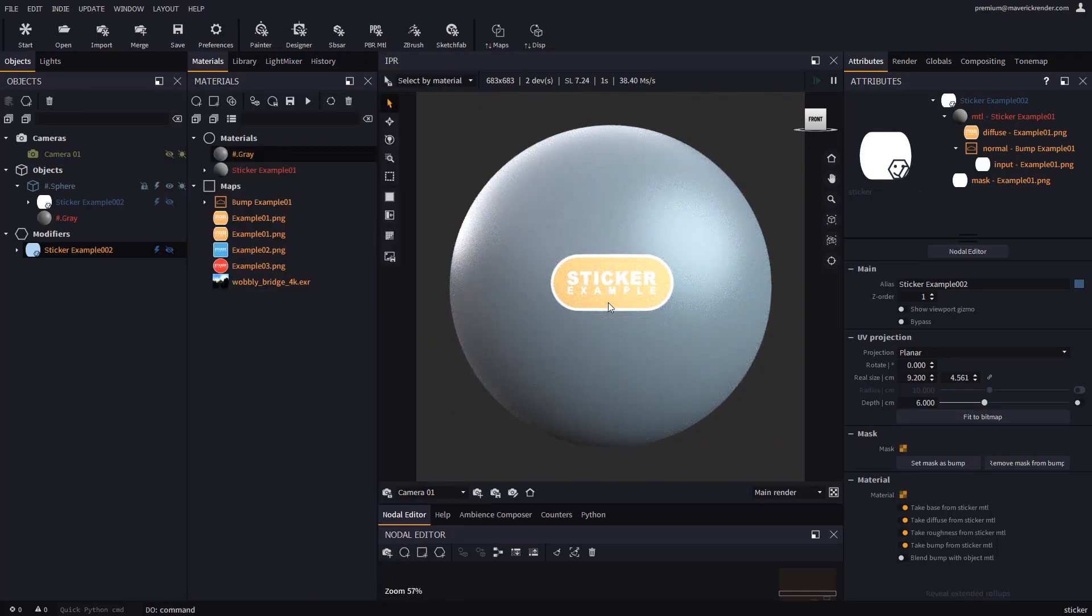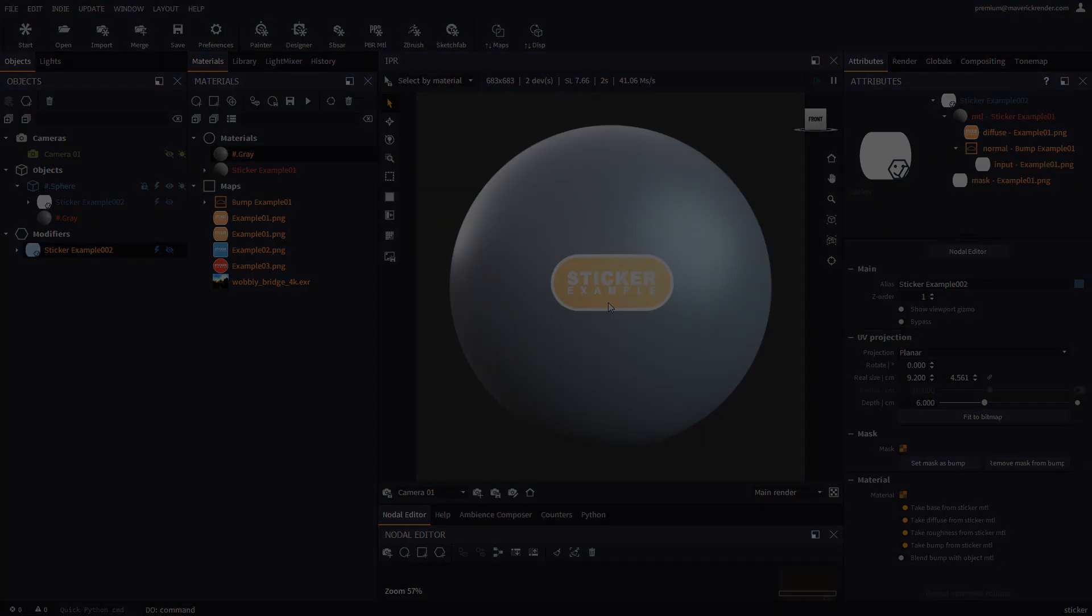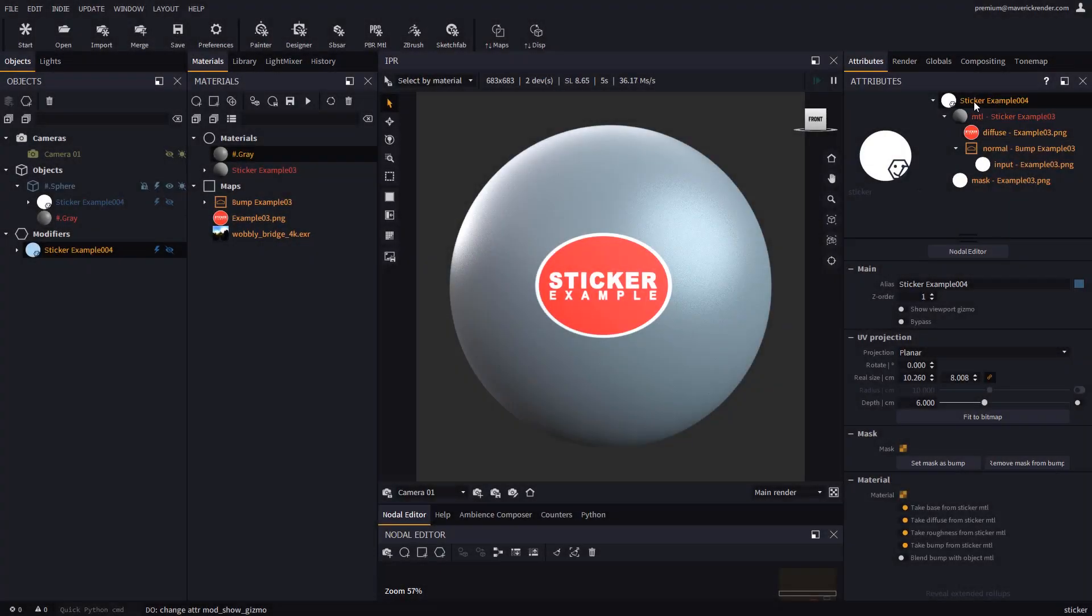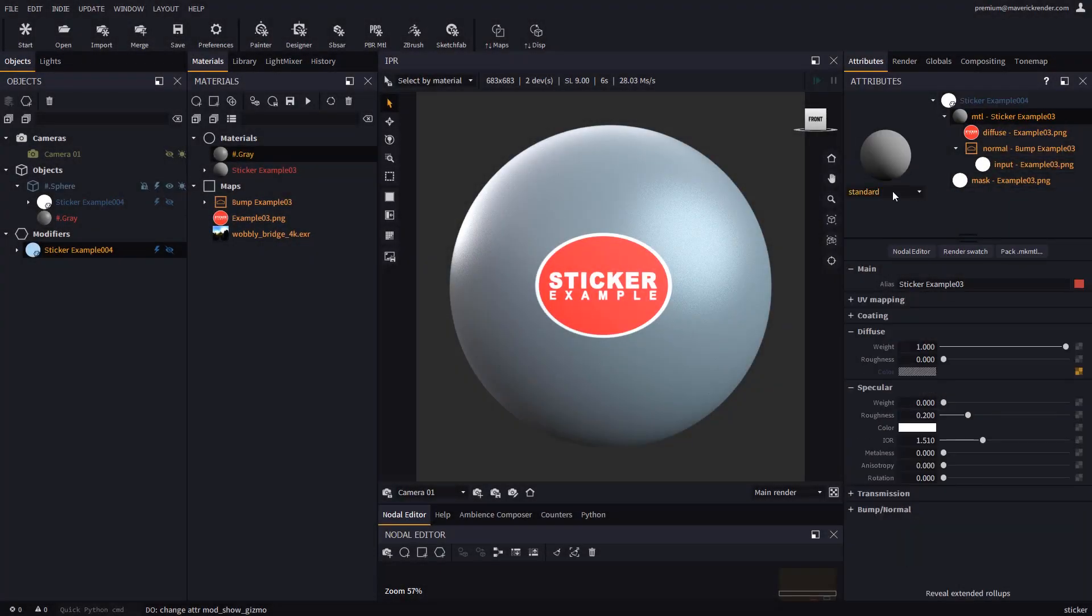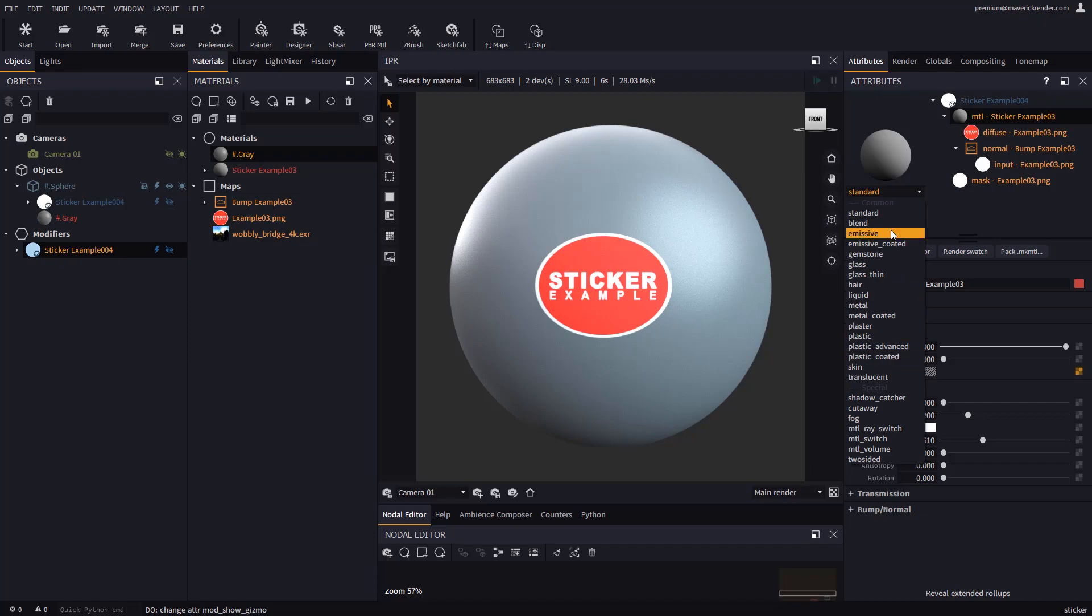Let's change the material of an already existing sticker next. Let's drop the sticker material in the attributes panel and change it to plastic or metal.